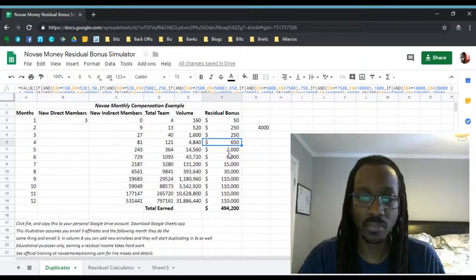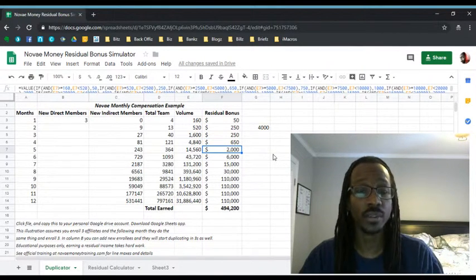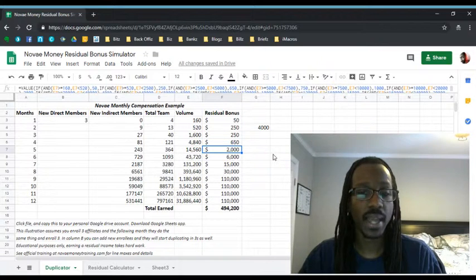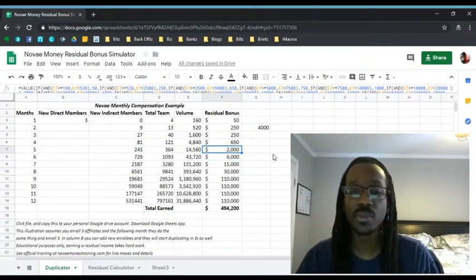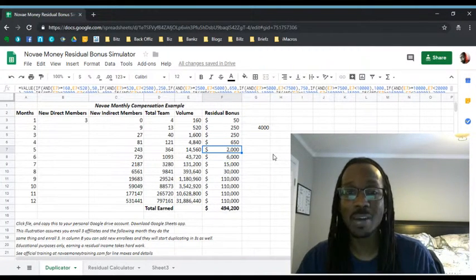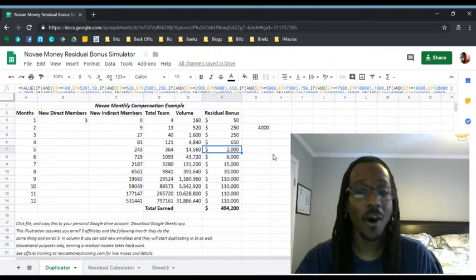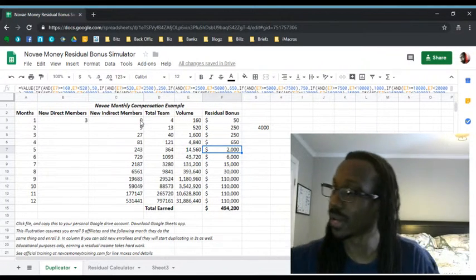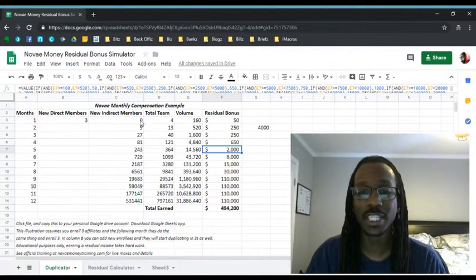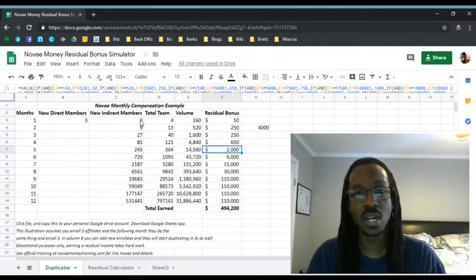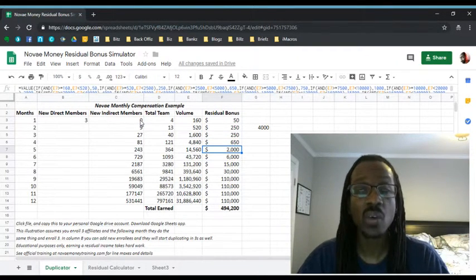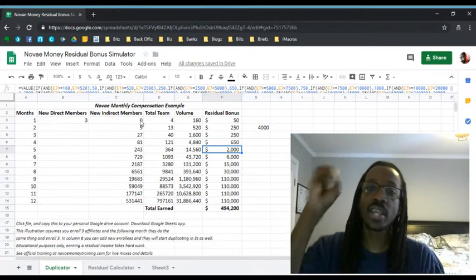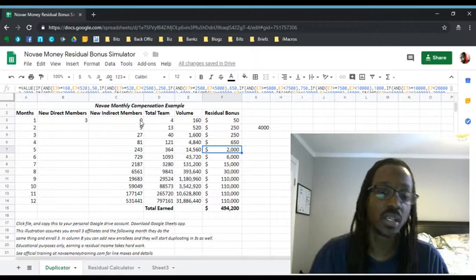The next level, this is really cool because this is where it starts to get fun. Those 81 people get their three. Now you're sitting at a team of 364 people and you earn a $2,000 a month residual. $2,000 coming in every month all because you started off up here with these three people. You started with three people, now you have a team of 364 five months later and now you're earning $2,000 a month.